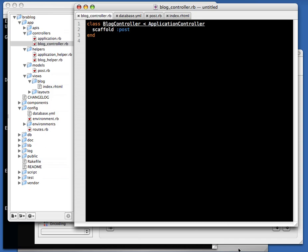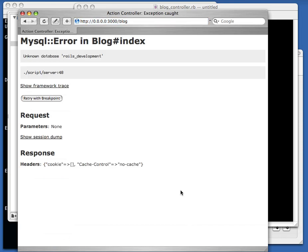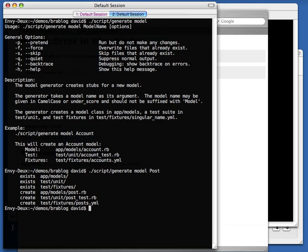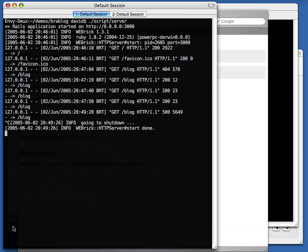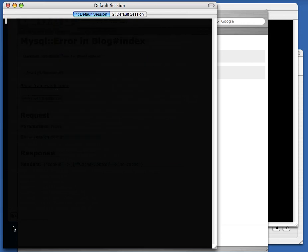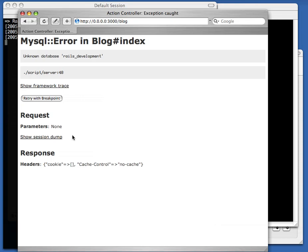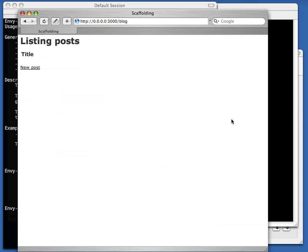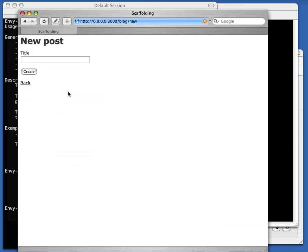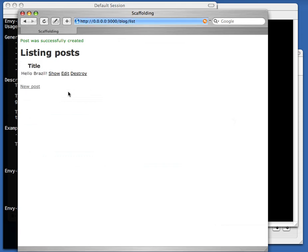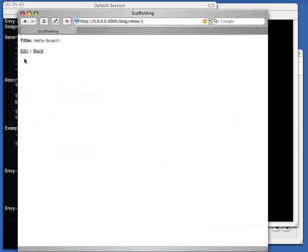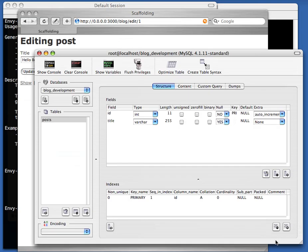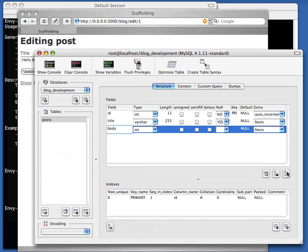Now we're going to use something called scaffold. Scaffold is a quick way of putting your model online in a way that you can edit it. We need to restart the server when we change the database configuration. Scaffolding is a way of easily putting a model object online so you can edit it — this interface was created for us just by the scaffolding. Now we create a new post, just 'Hello, Priscilla' — post was successfully created. You get this entire interface just by saying 'scaffold post', and it automatically knows the names of the columns.